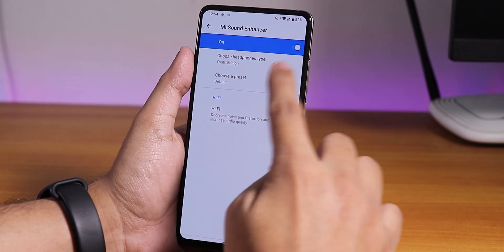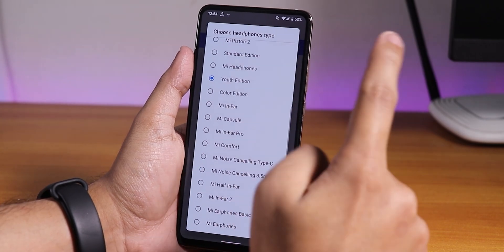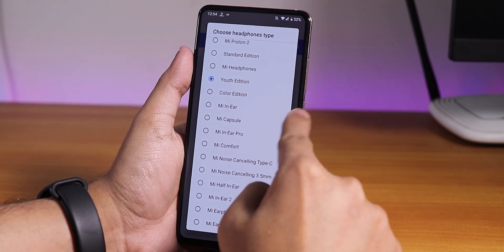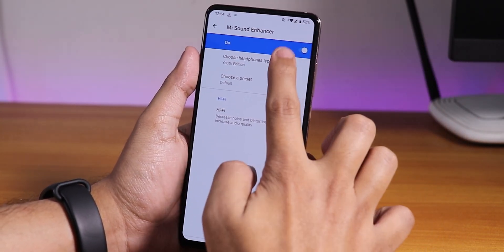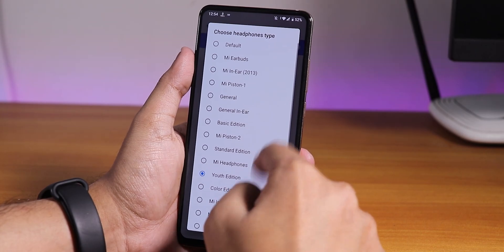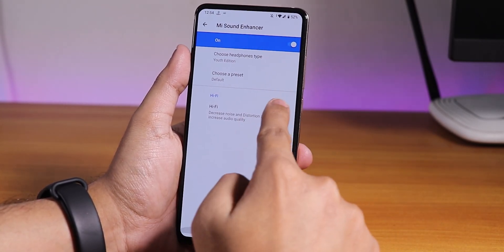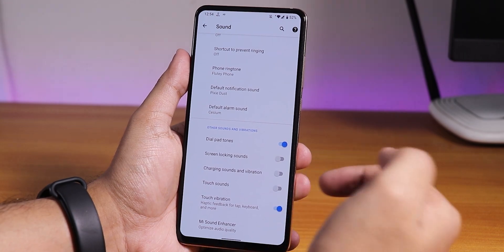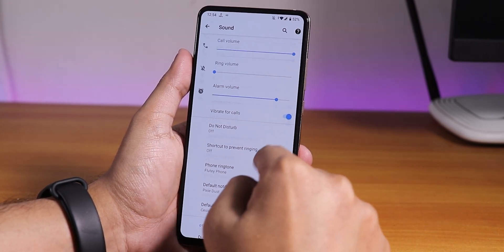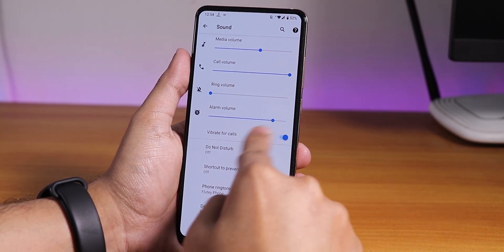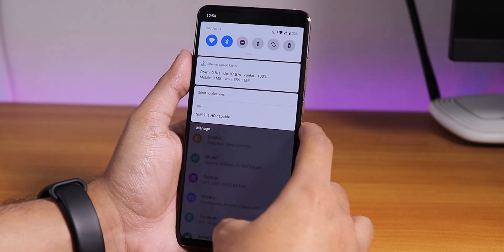In sound settings, you get Mi Audio Dirac, which is great. Sound output via headphone jack and Bluetooth is pretty good. You also have a Hi-Fi Audio Dirac option if you need it, and you can disable touch vibration. The vibrate for calls option is also there.